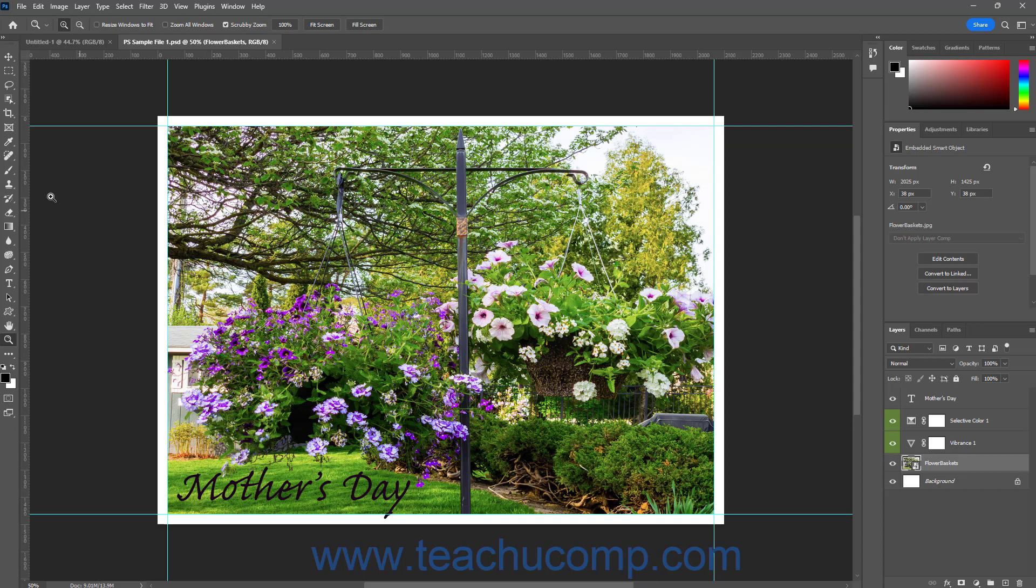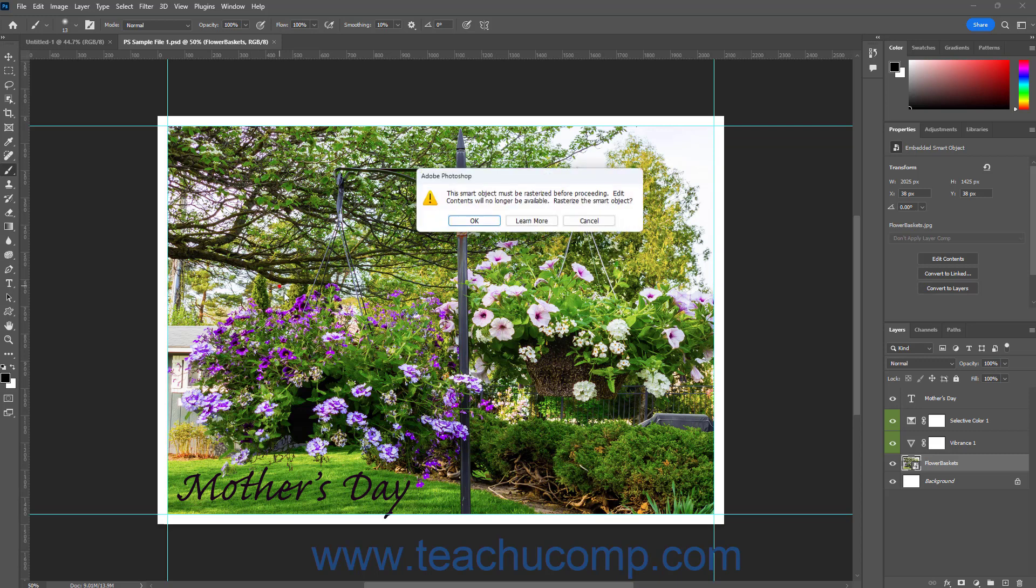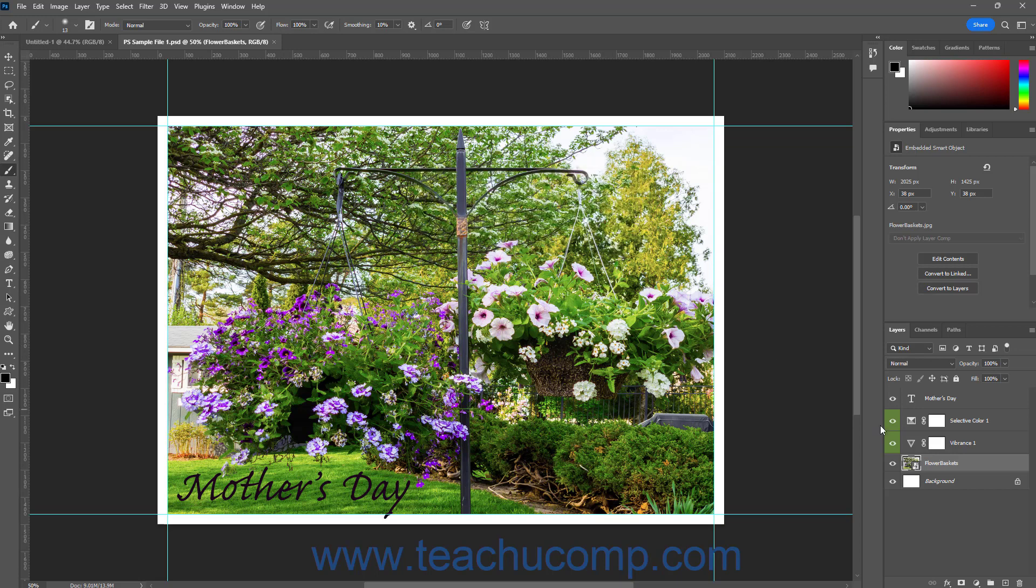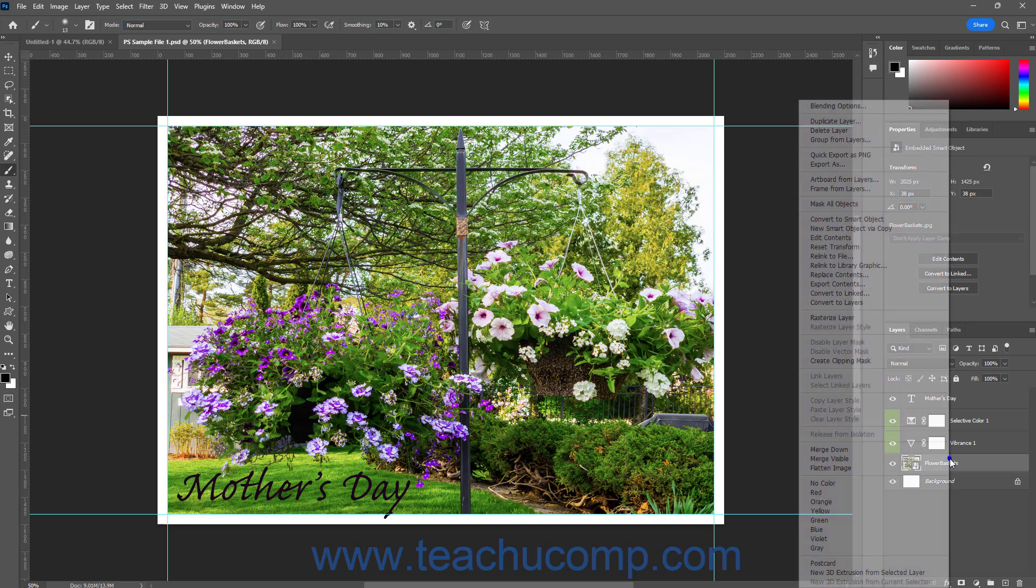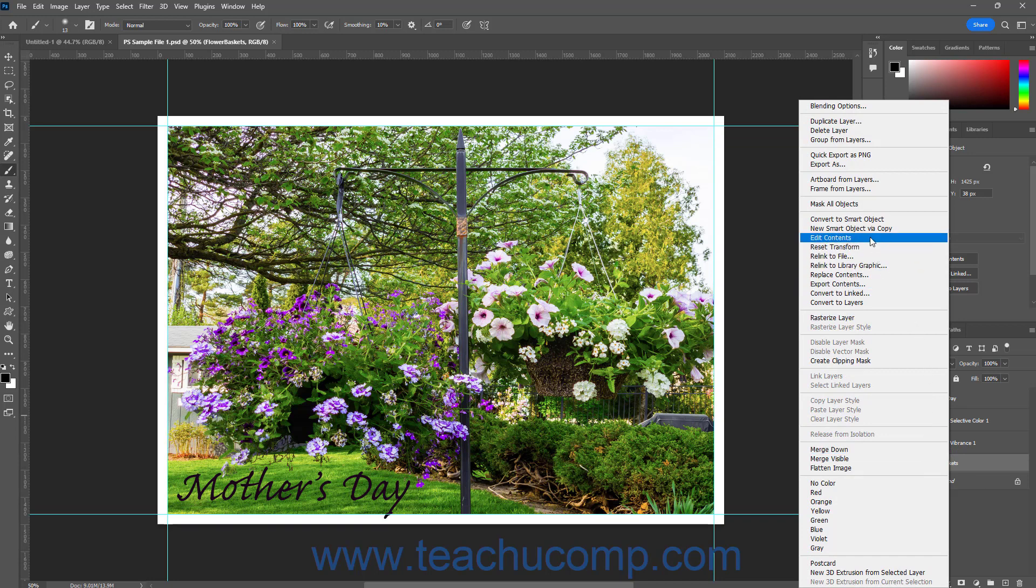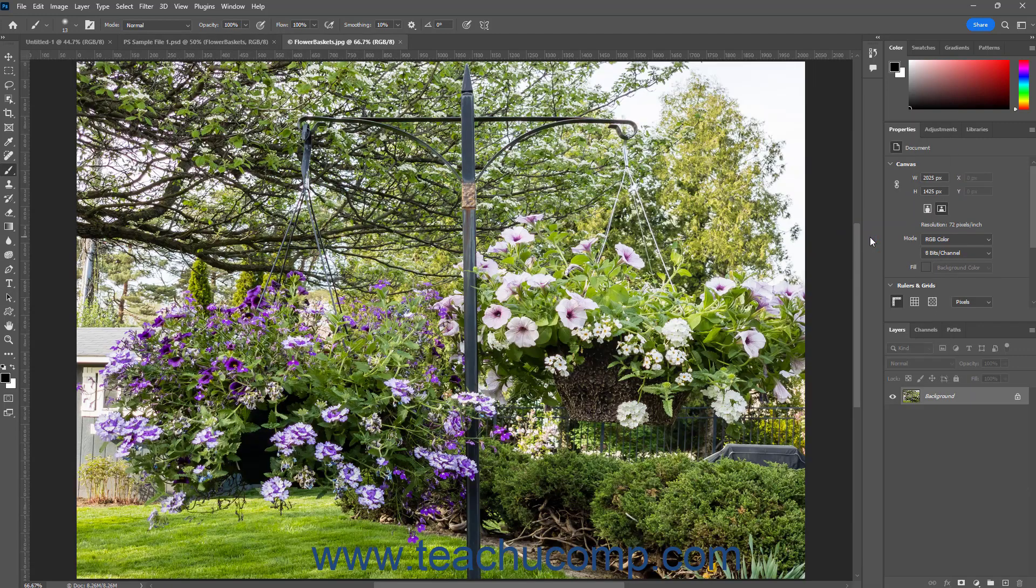However, you cannot directly use the raster editing tools of Photoshop on a Smart Object layer in Photoshop. To edit a Smart Object layer that contains raster content using the raster editing tools in Photoshop, you must either rasterize the layer, which removes the advantages of the Smart Object layer, or use the Edit Contents command on the Smart Object layer to edit its raster content in a new window.